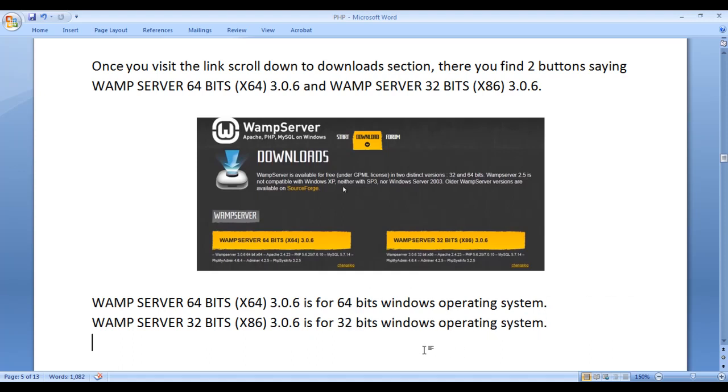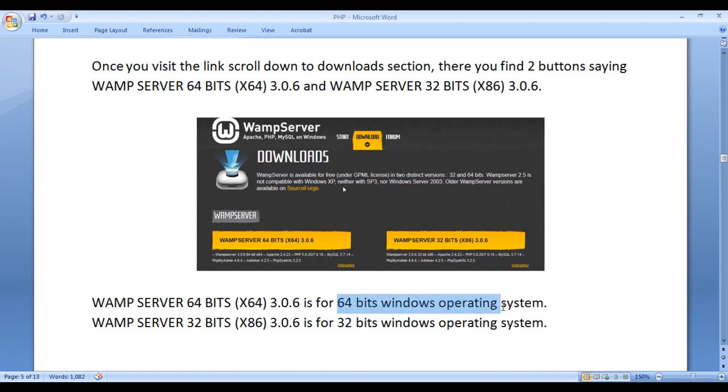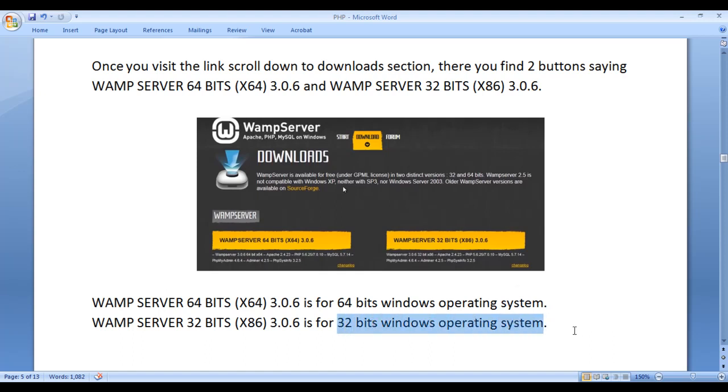If your system has 32 bits Windows operating system, then you should click on this button. If your system has 64 bits Windows operating system, then you need to click on this button. As my computer system is installed with 32 bits Windows operating system, I should click on this button.